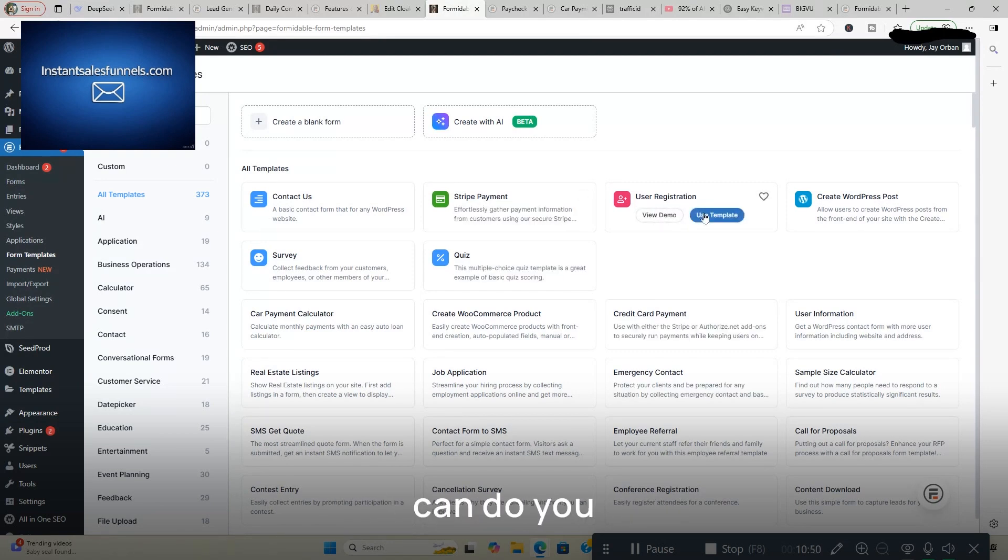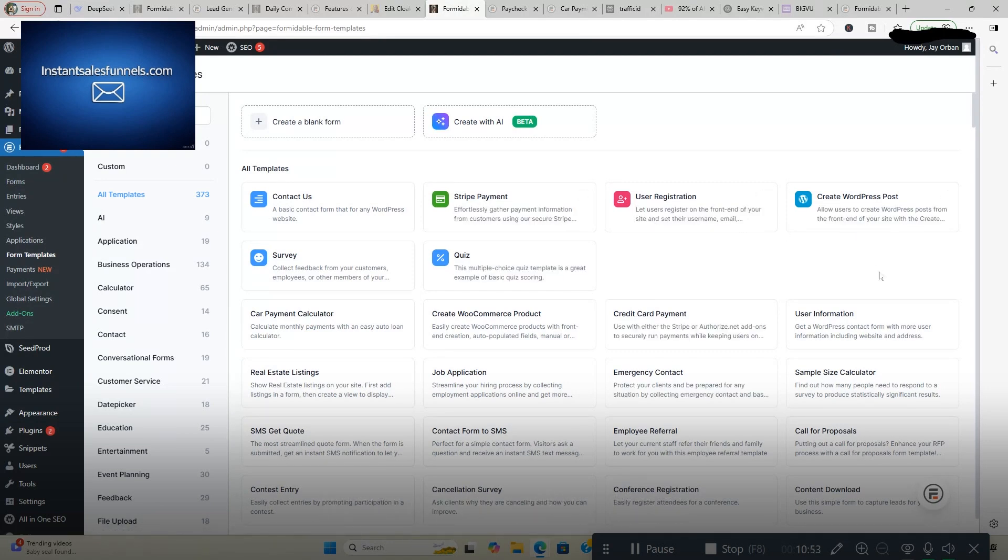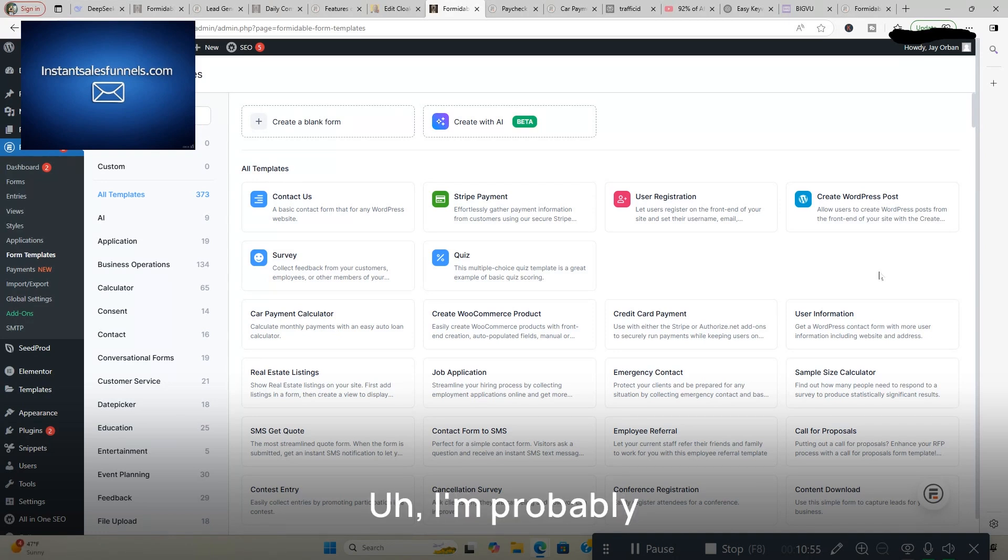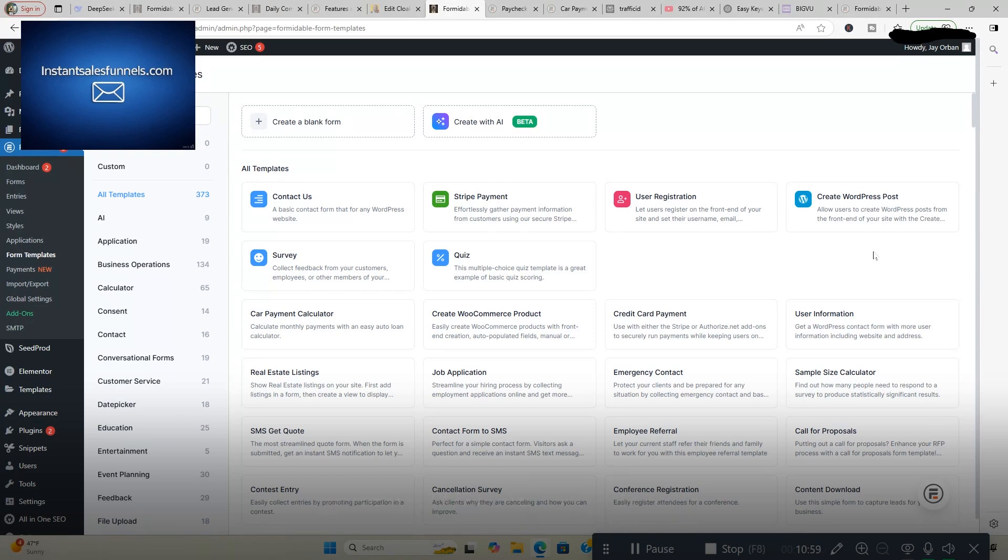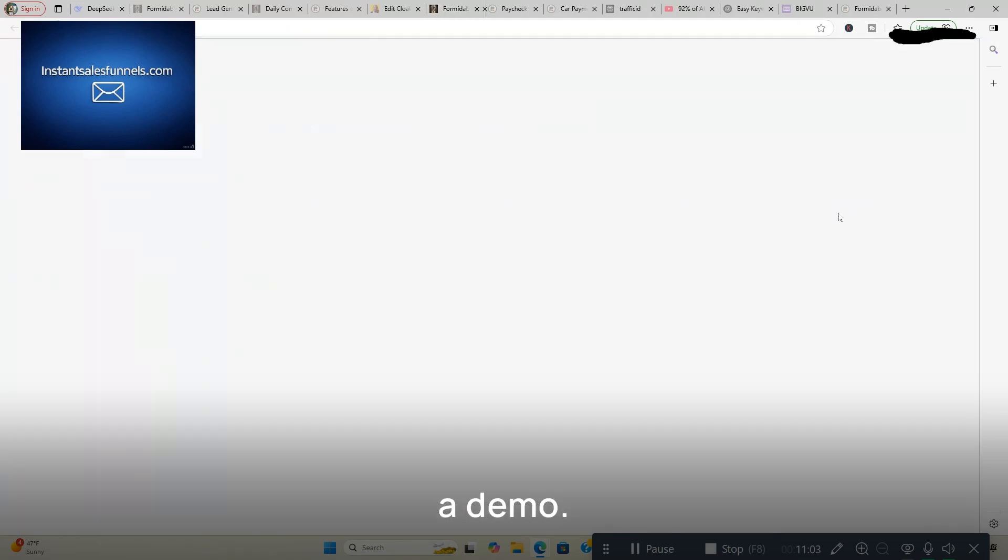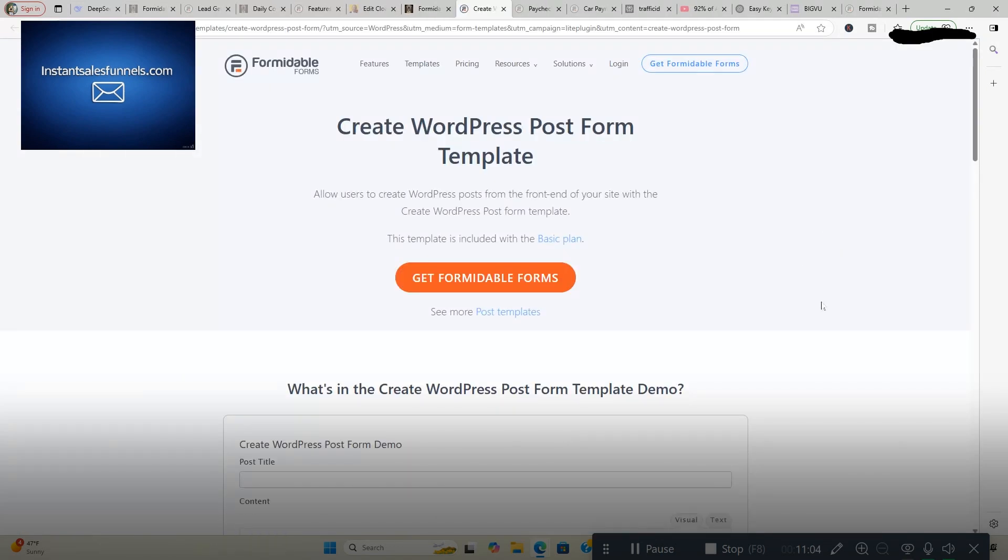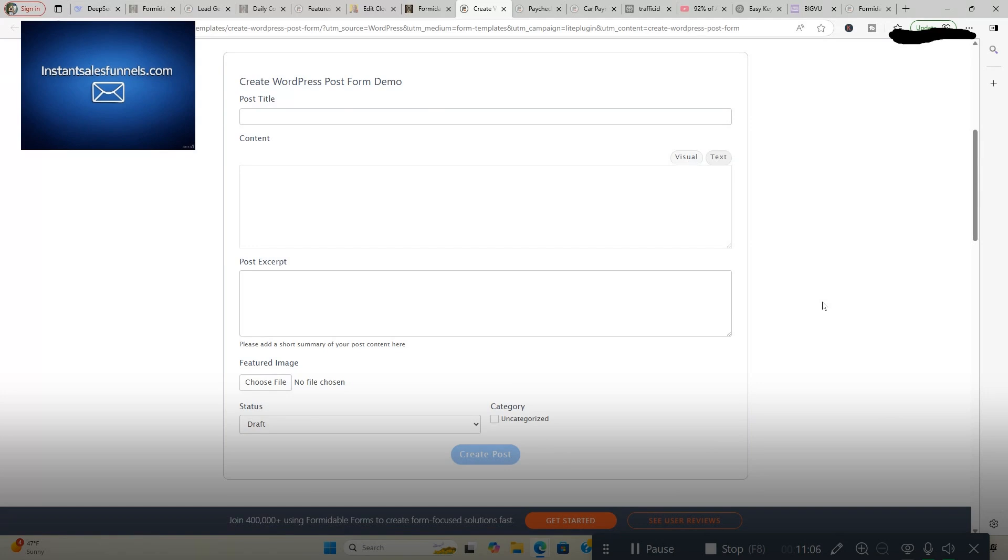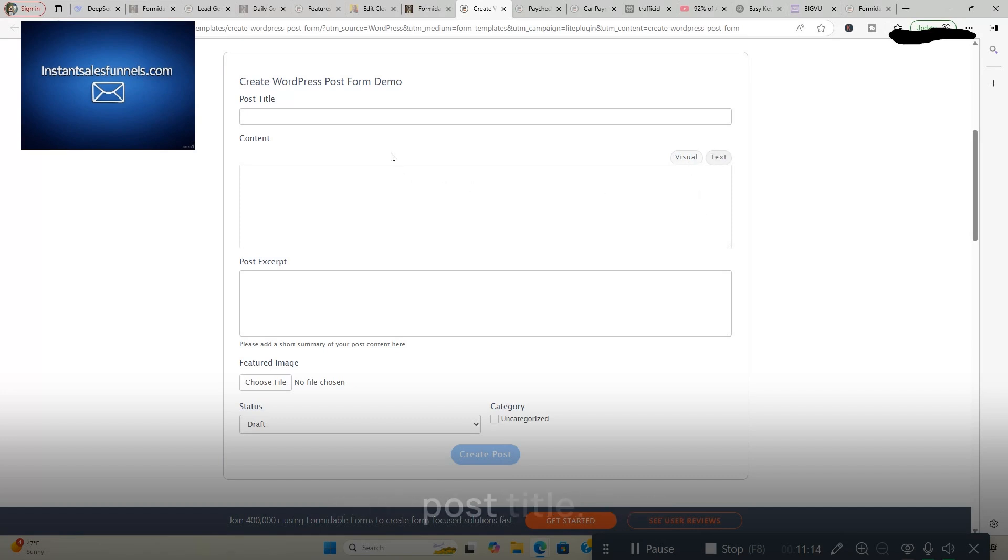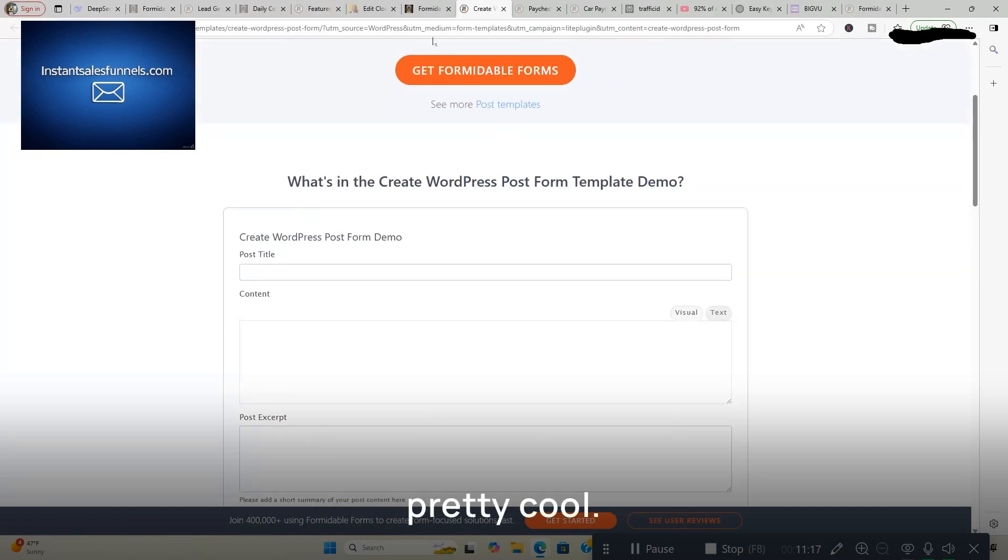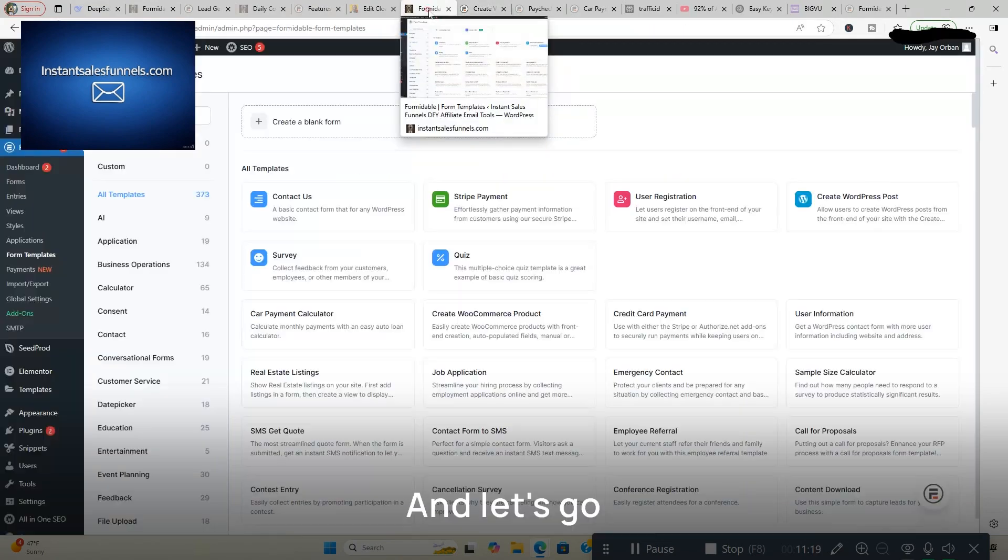Stripe payments. You can do user registration. Create a WordPress post. I'm probably going to add this feature. Allow users to create WordPress posts from the front end of your site which is really cool. And here's a demo. You can do featured image, post, excerpt, content, visual, text, post title. So that's pretty cool.